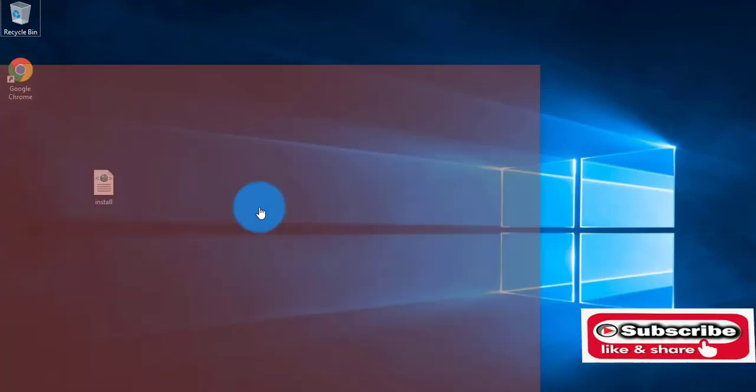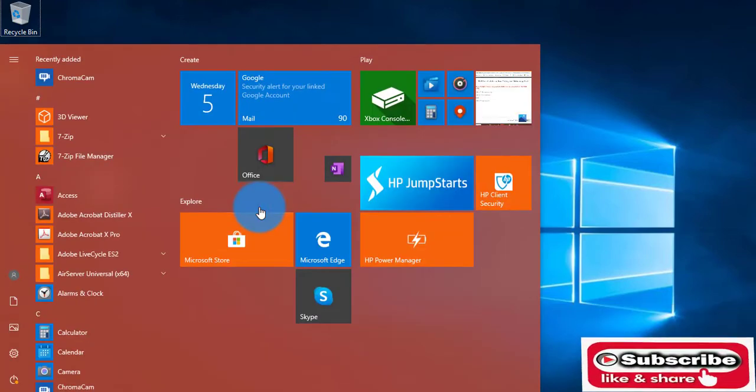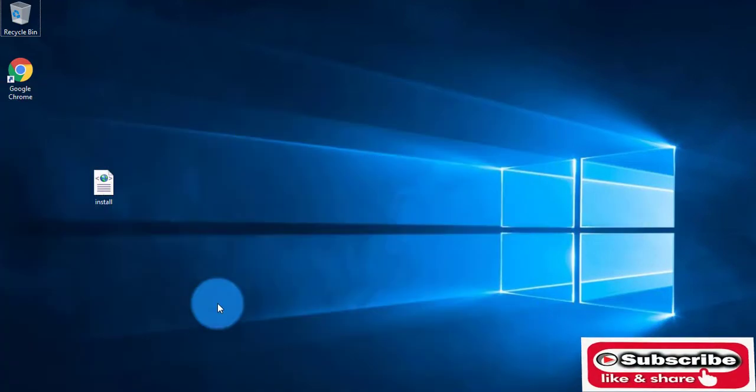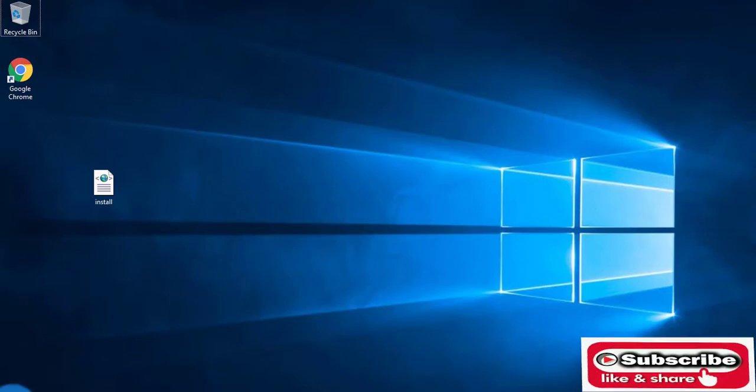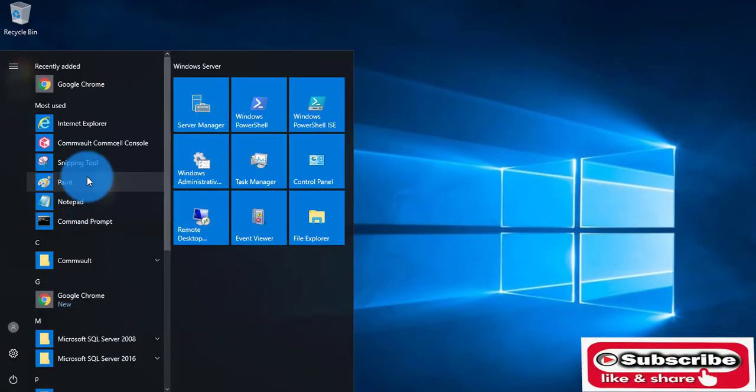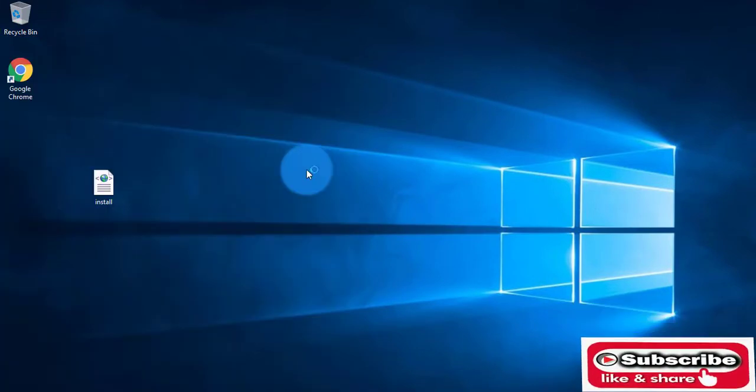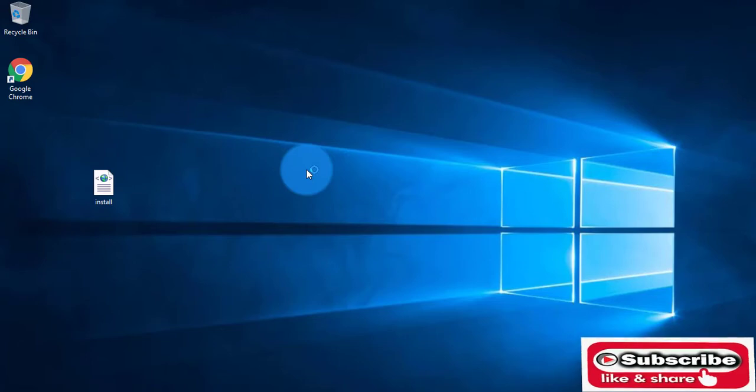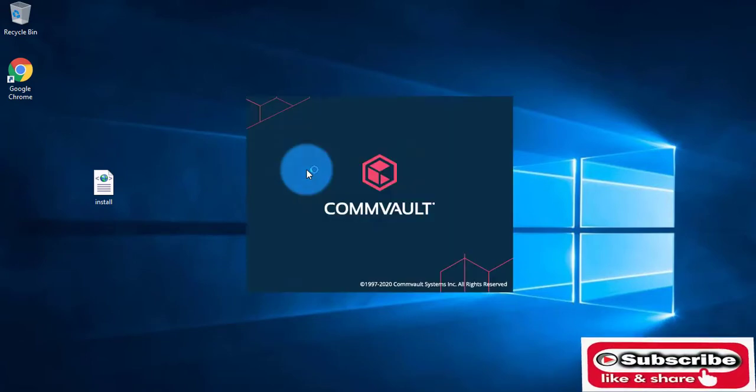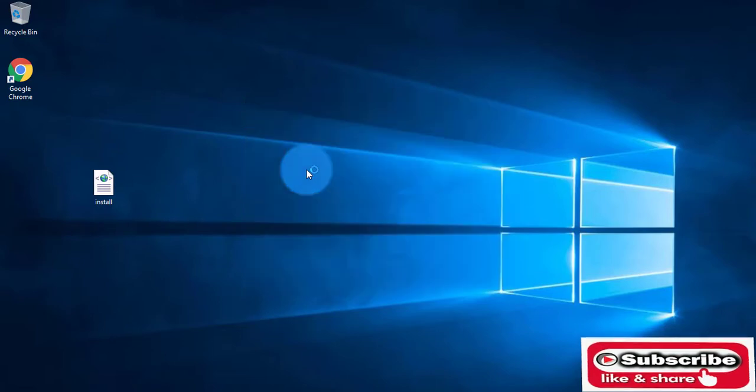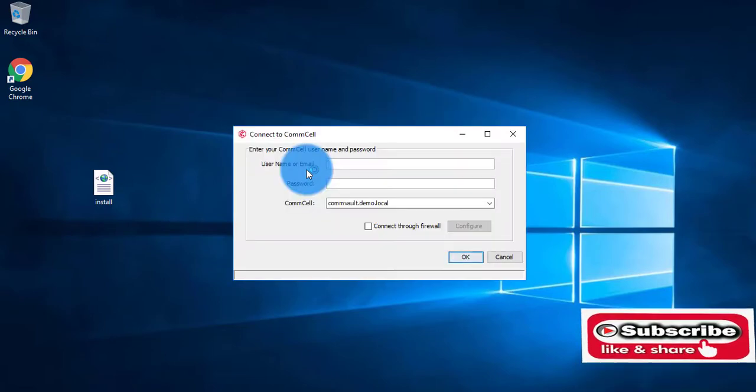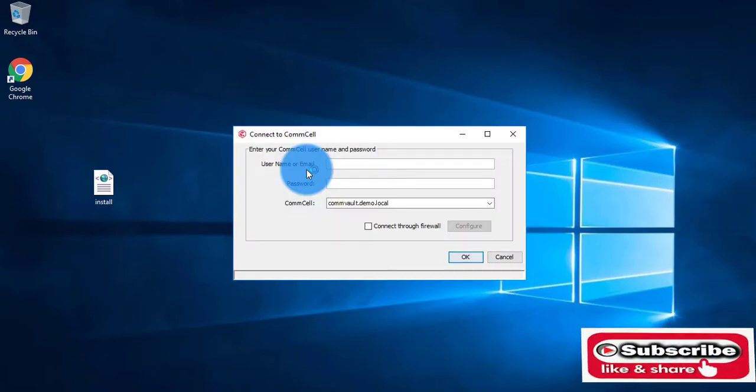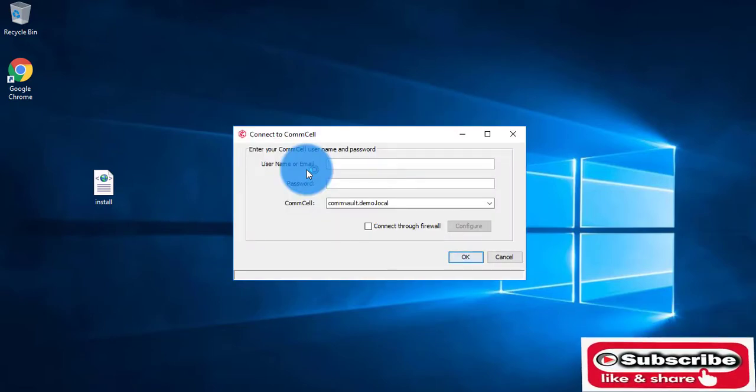Let me go to the CommCell console first. As of now, I have not enabled SSO, so it will prompt to enter the username and password.